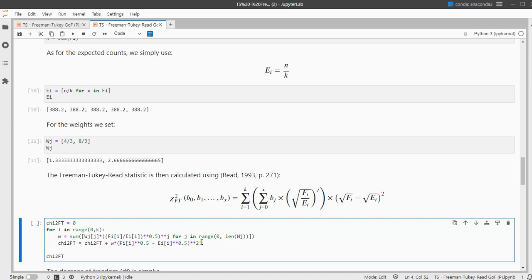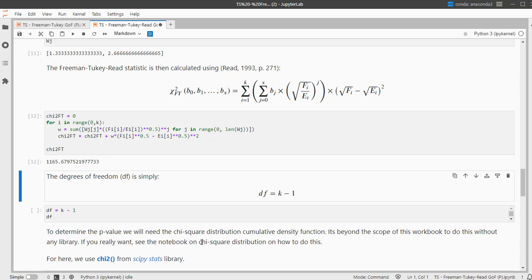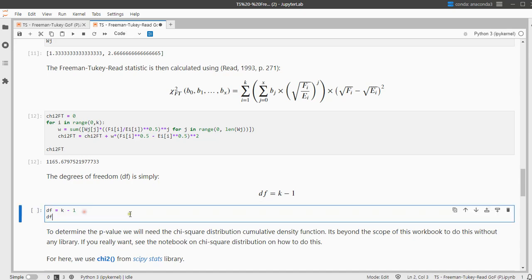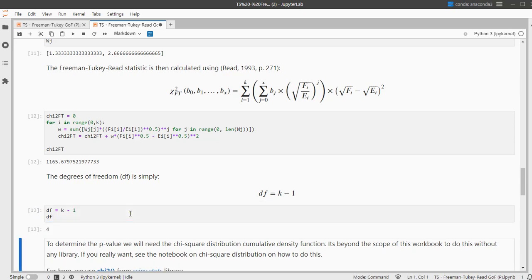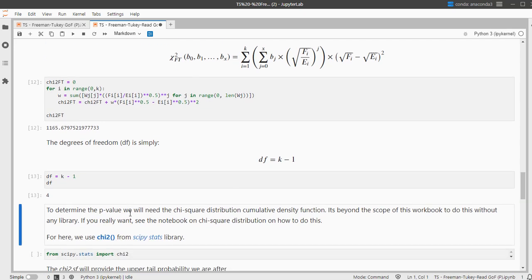So when I run this, I finally get my chi-square value. We also need for the probability, the p-value, we need the degrees of freedom, which is simply the number of categories minus 1, so in this case that's 4.